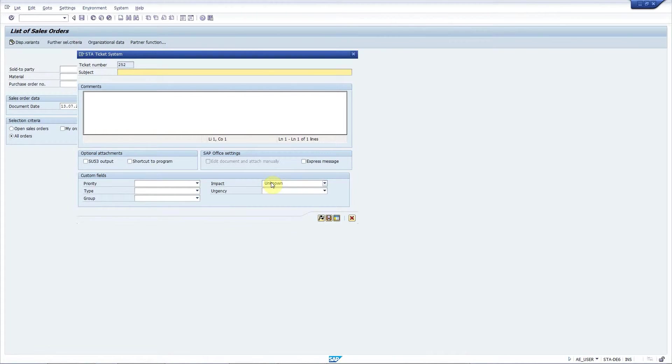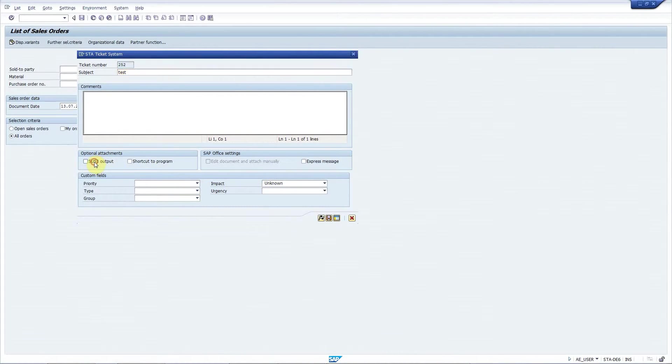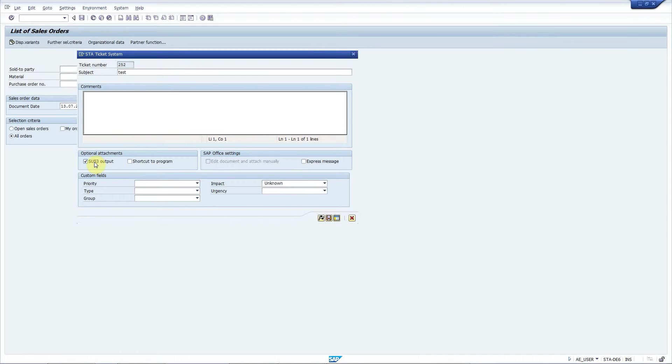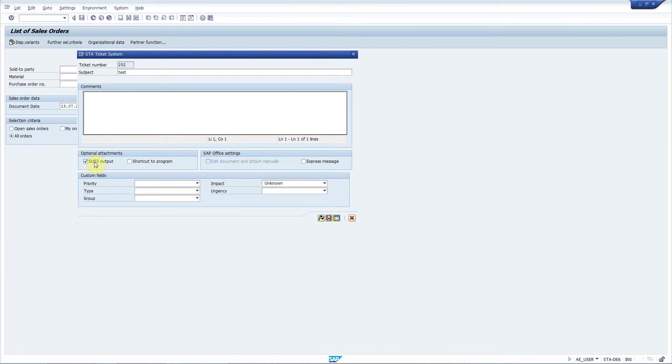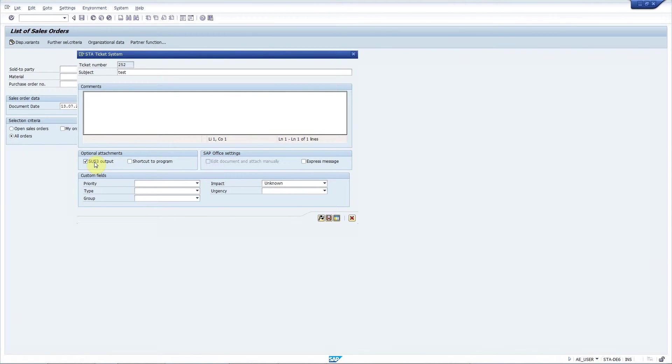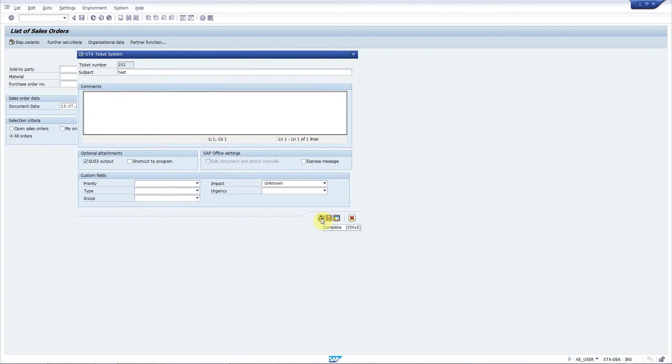I add some text here again and check this checkbox. When developers or basis administrators suspect that possibly missing authorization causes a problem, they ask for the output of transaction SU53 which displays the last authorization check. This can be automatically attached to the ticket. I leave everything else empty now and press complete.